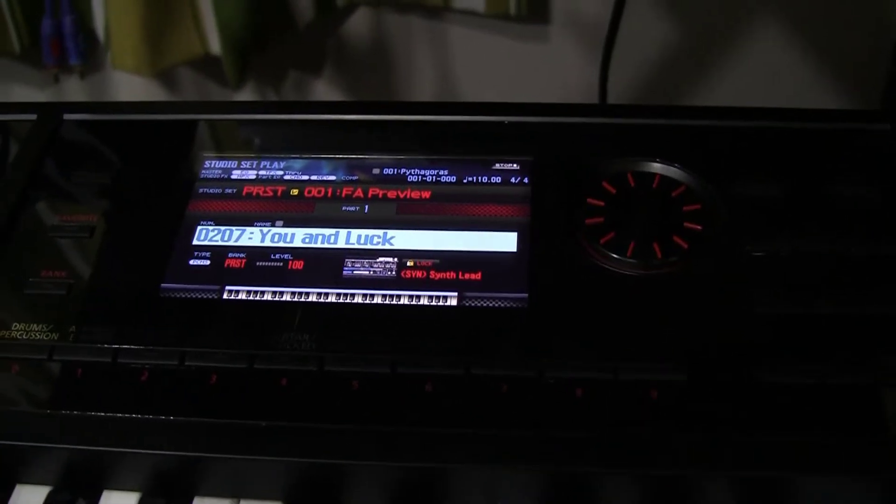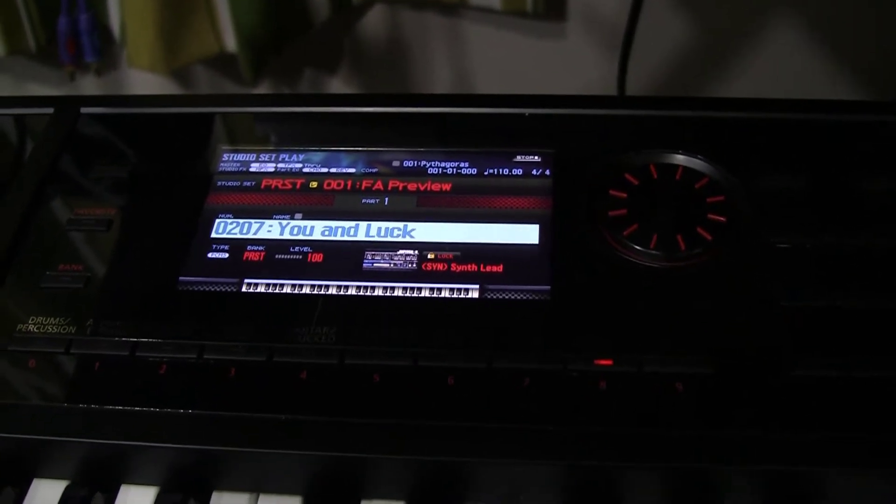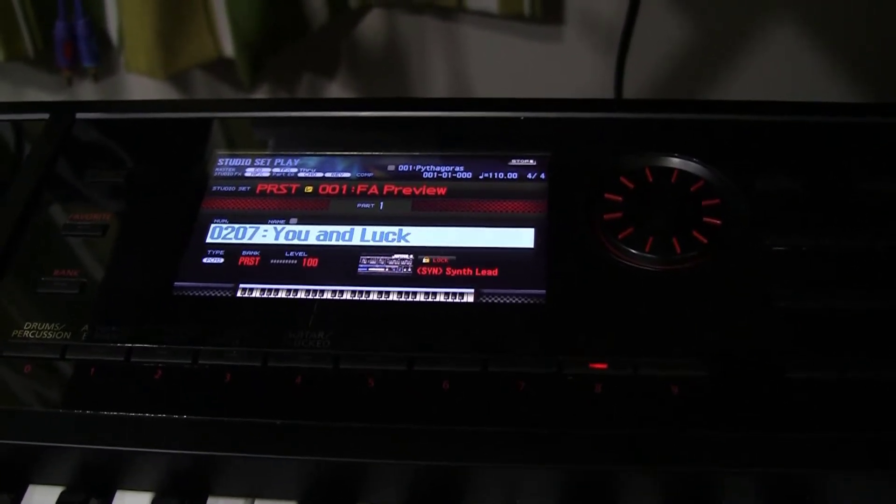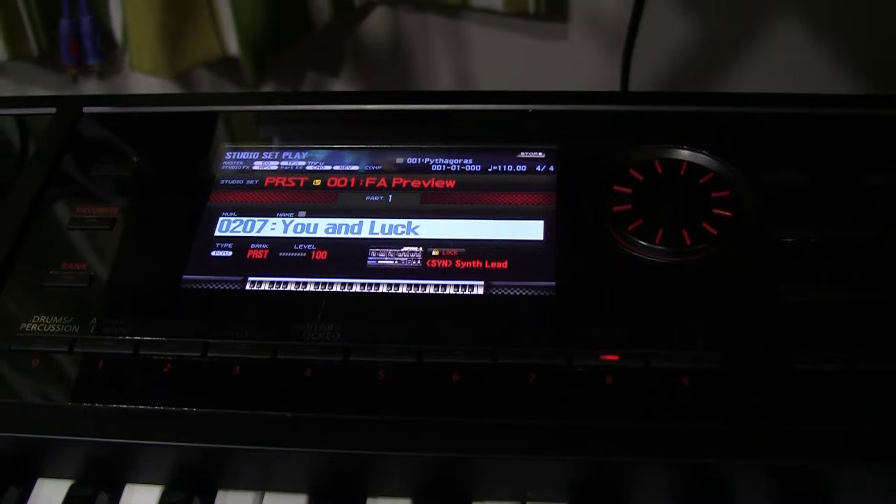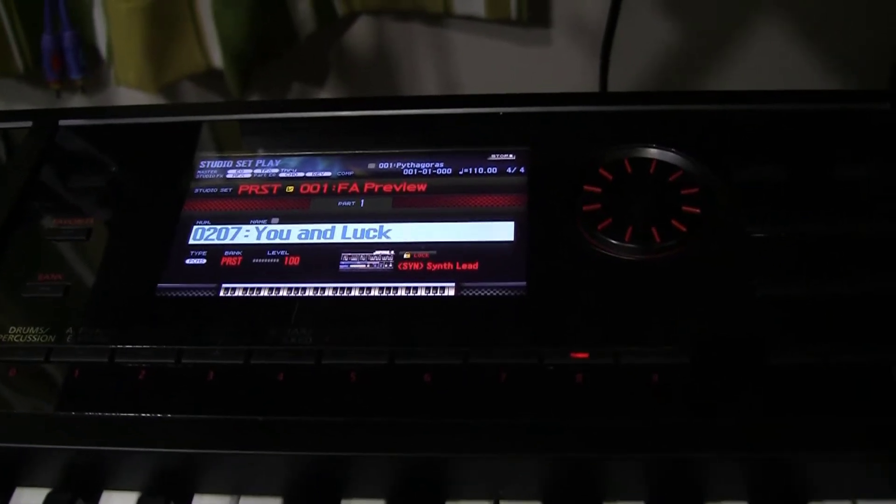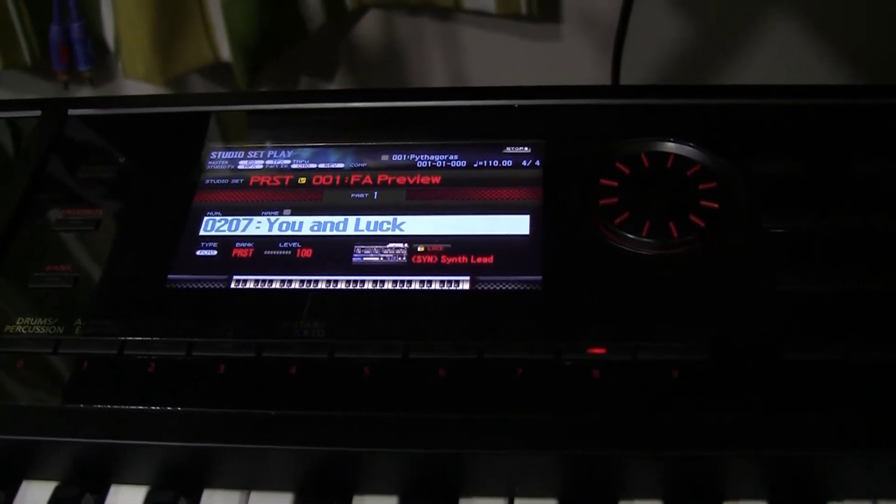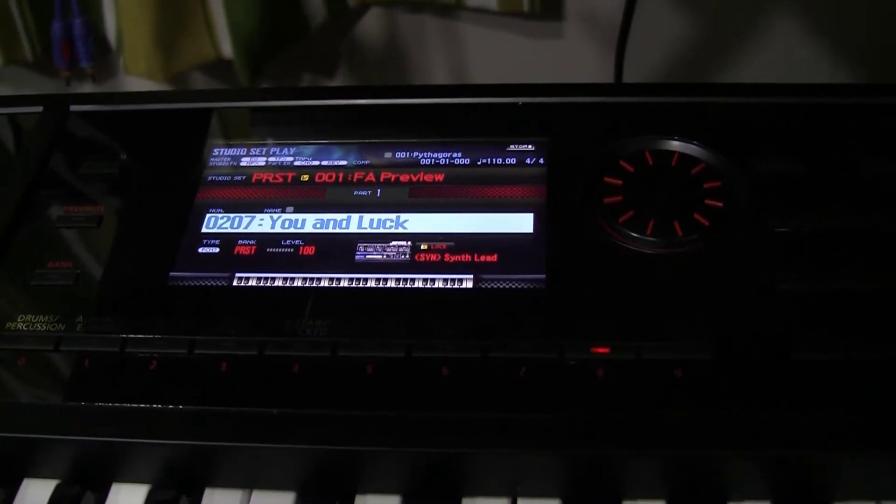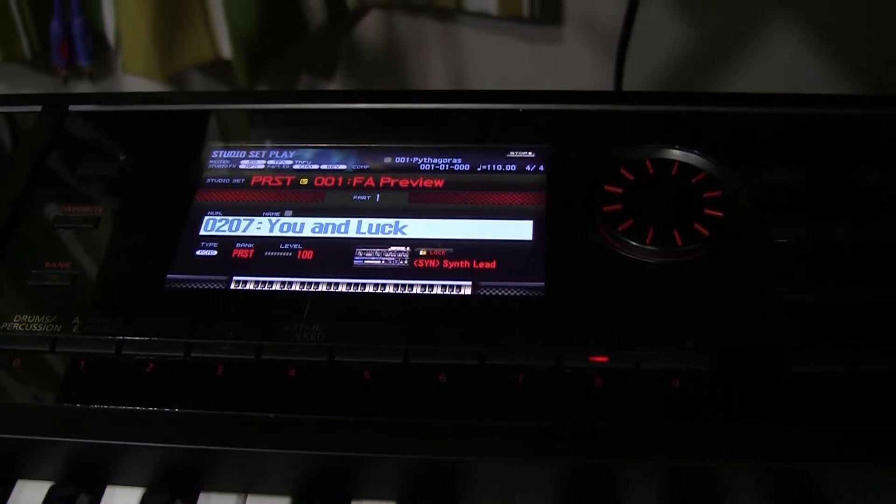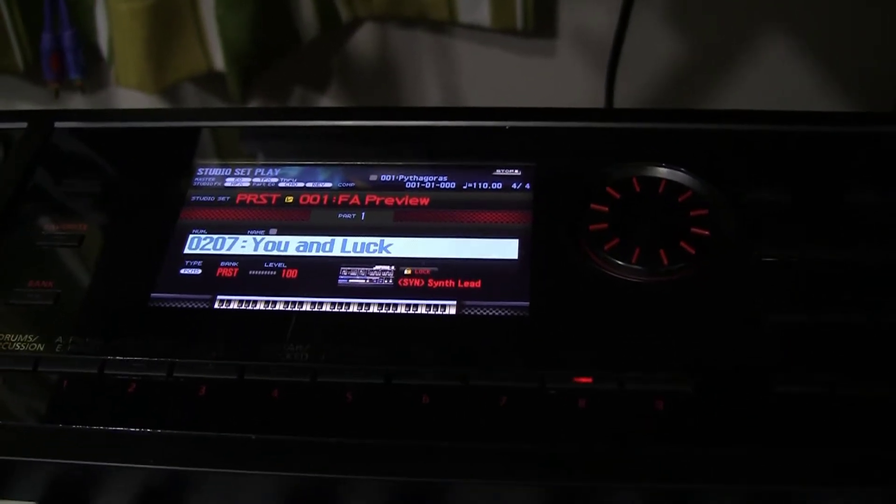Hey guys, for this topic tonight, You and Lock is the tone we've suggested, a PCM tone that can be found in the synth lead category.